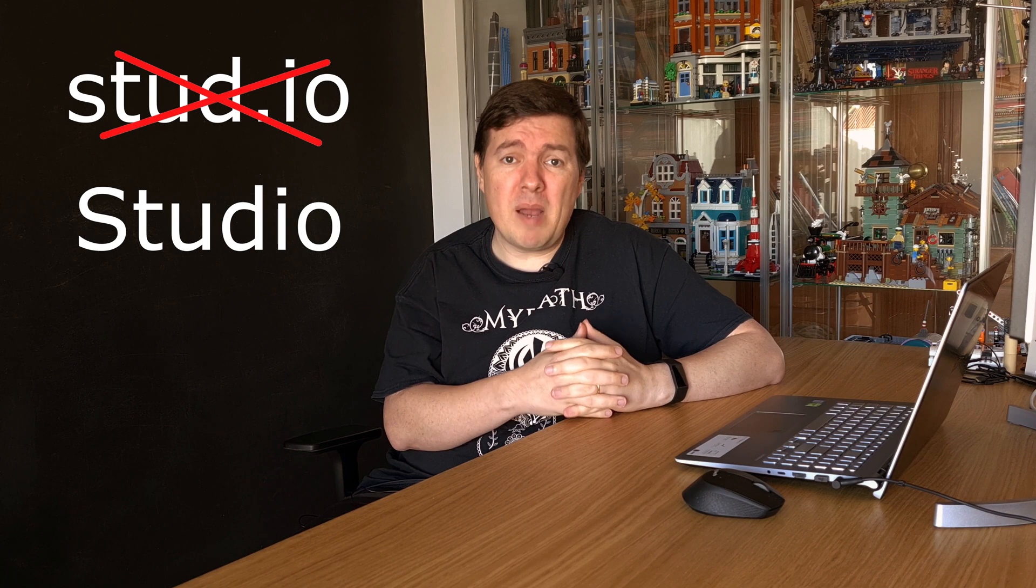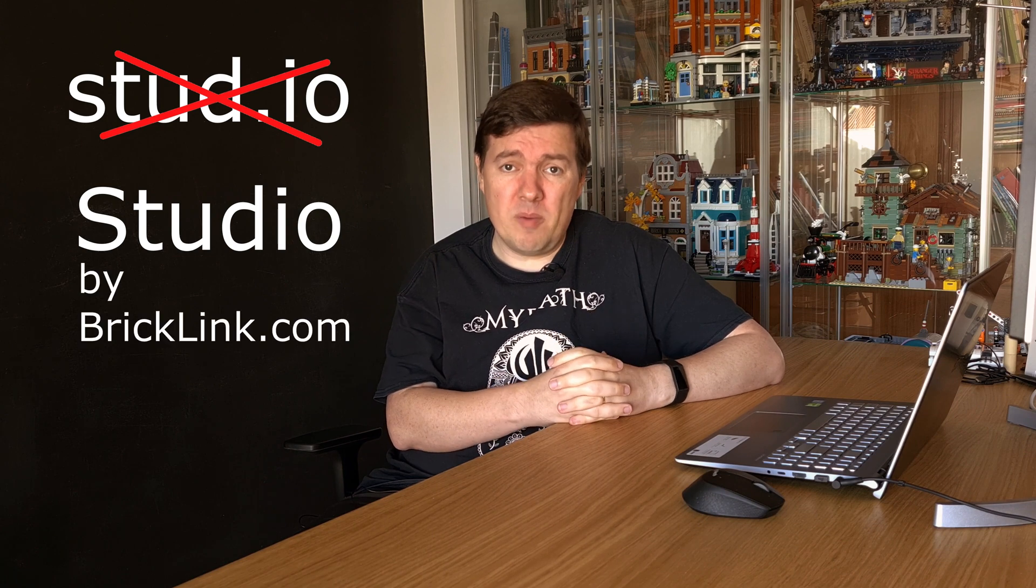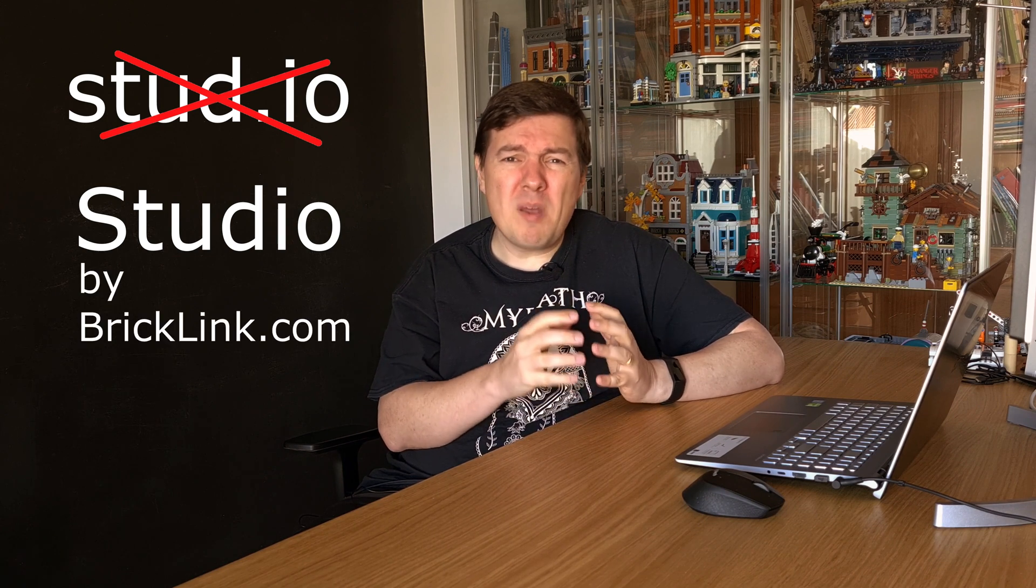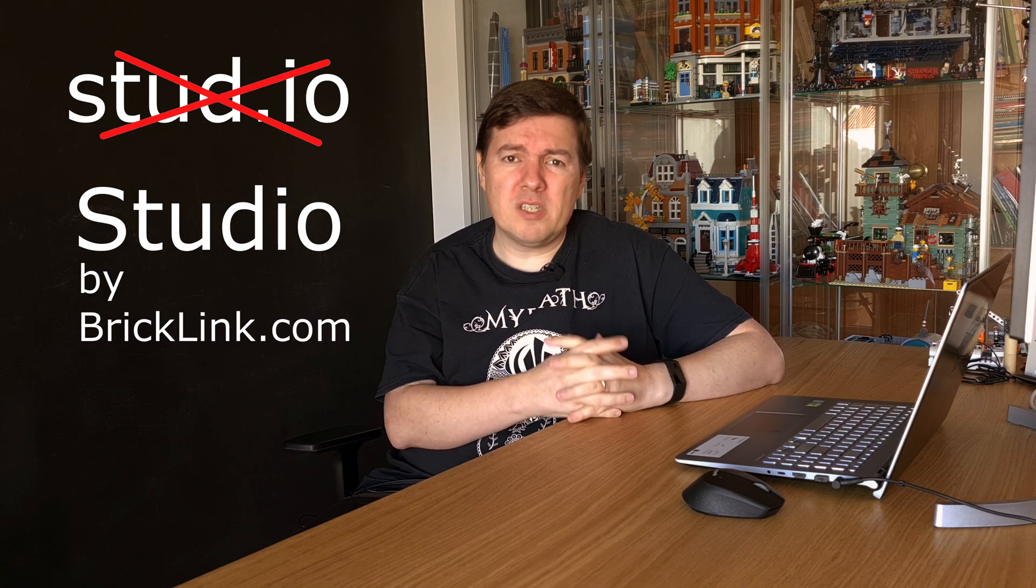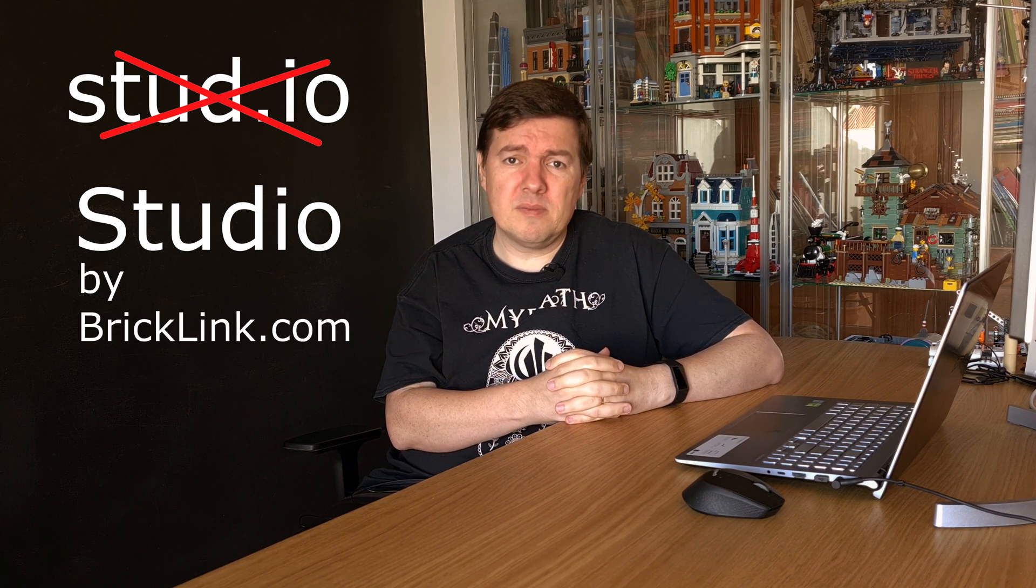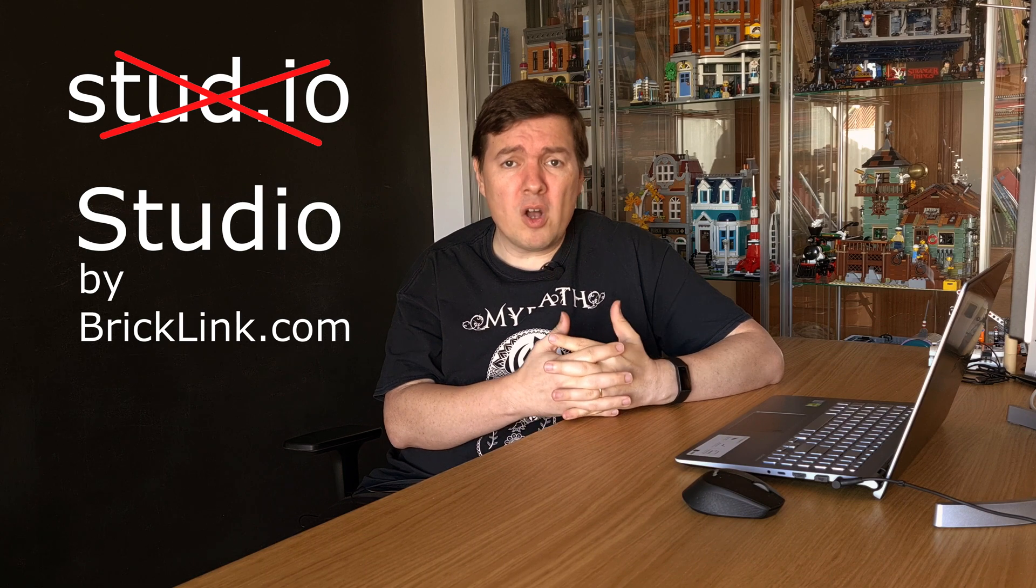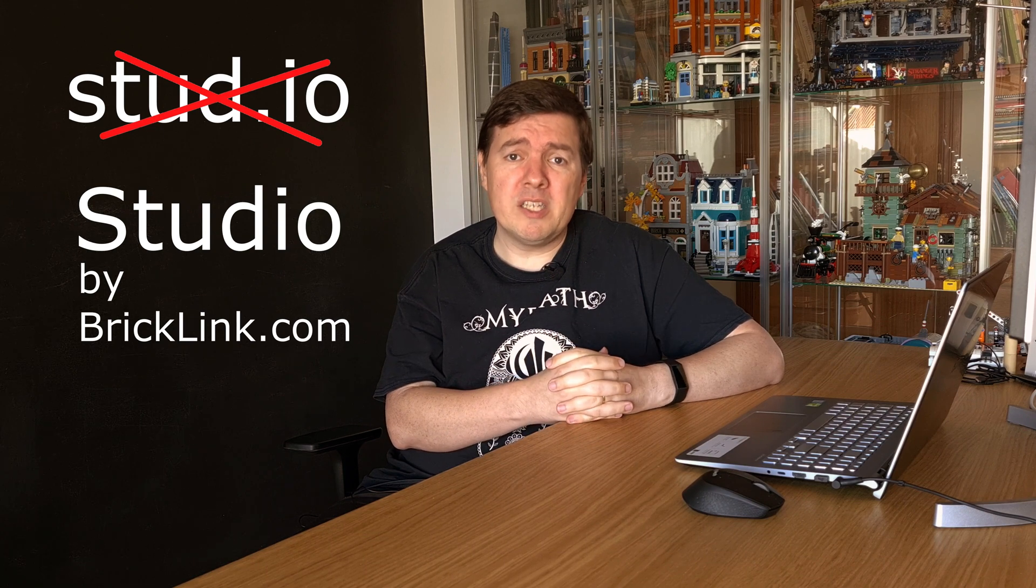The tool is provided by Bricklink.com, probably one of the best resources for LEGO builders. I will talk more about Bricklink in future videos. Studio has a catalog of LEGO parts and allows you to build with them. It has a bunch of cool features that I will show you in these videos as I will use most of them in this project.